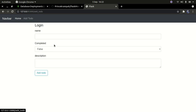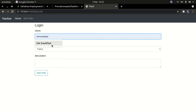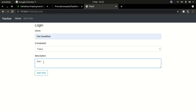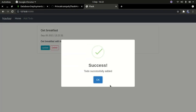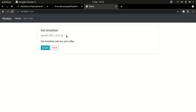If I click on 'Add', it brings me to this form. I can add anything - let's say 'Get breakfast', and you can see there's a 'Completed' field we didn't complete. I'll add a description like 'Get breakfast with tea and coffee' - just something random. When I click the submit button, I get a nice alert - we're using the SweetAlert JS library, which is very simple to implement.